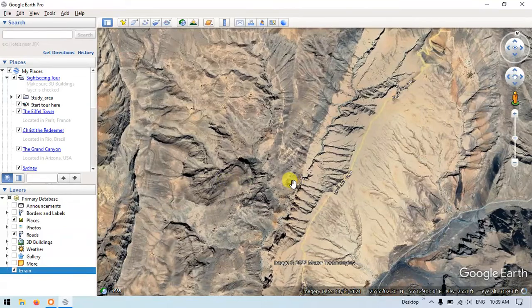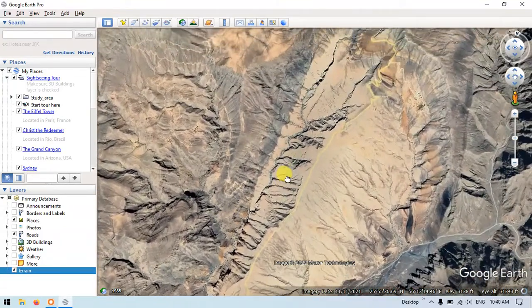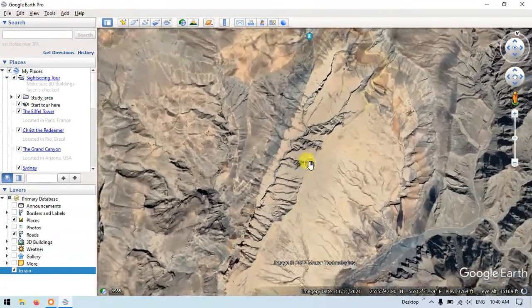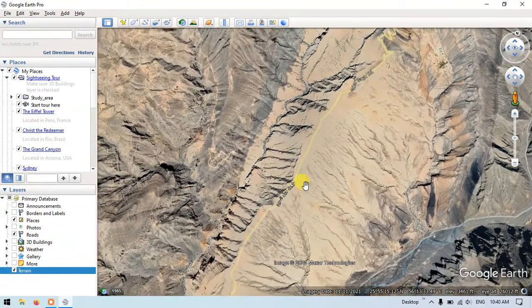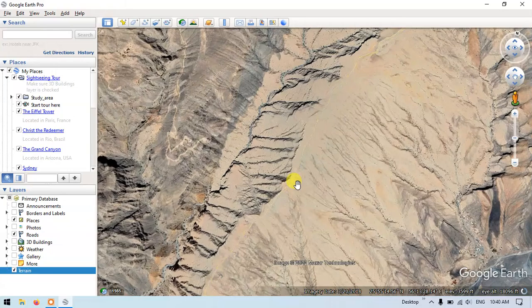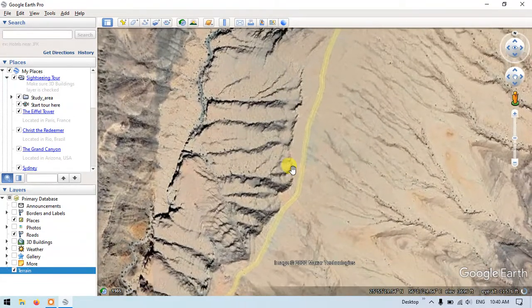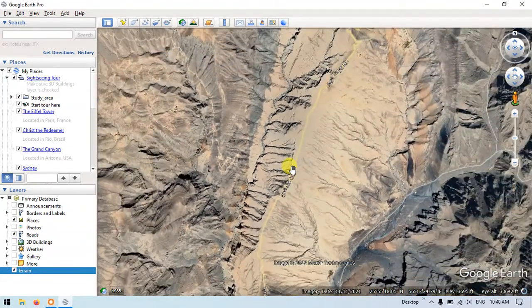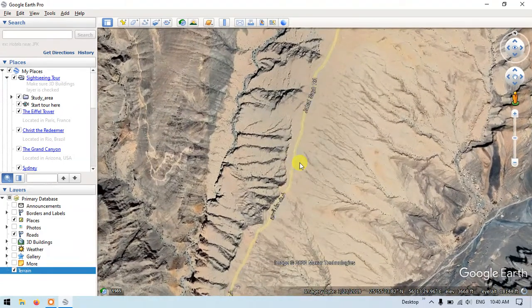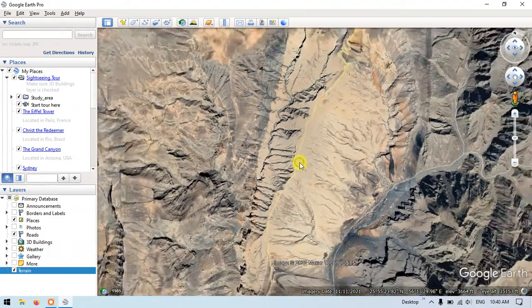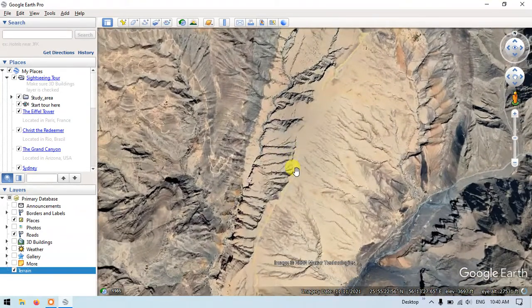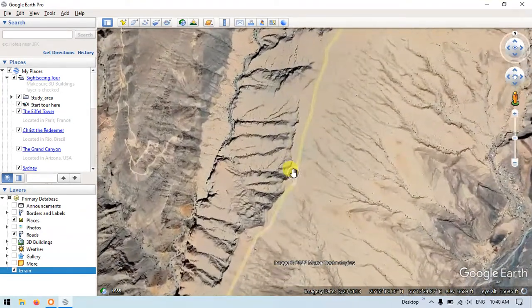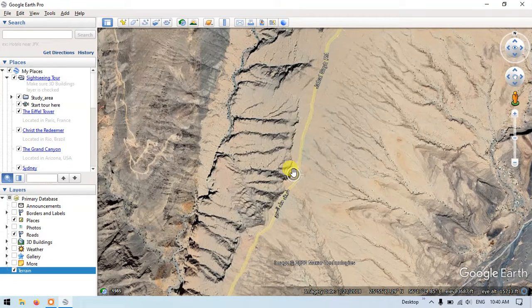Viewshade analysis provides us the visibility of an individual at any specific location. For example, if you stand on this mountaintop and have a look at the surrounding, what is your level of visibility? That will be analyzed using the viewshade.